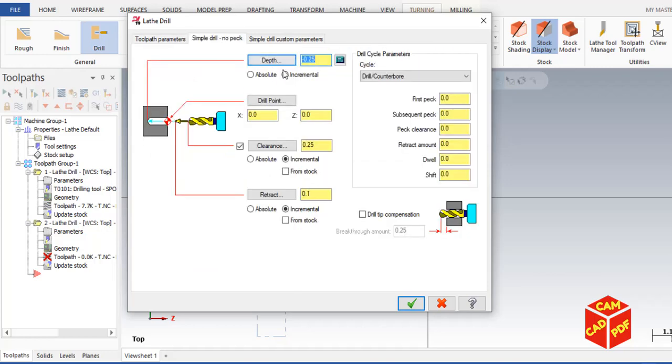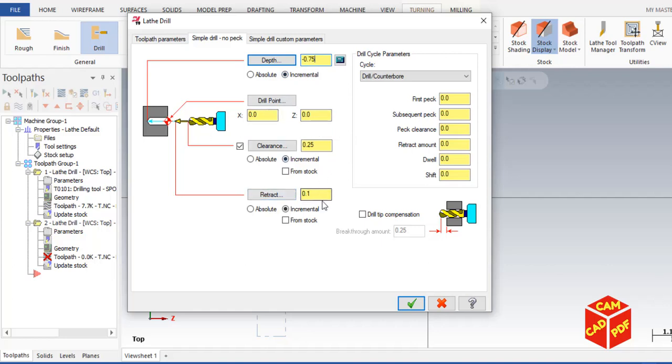Click here, enable depth and make it negative 0.75. Then make sure it's incremental. Drill point 0.00, clearance 0.25, retract 0.1 incremental. We don't need relative compensation.